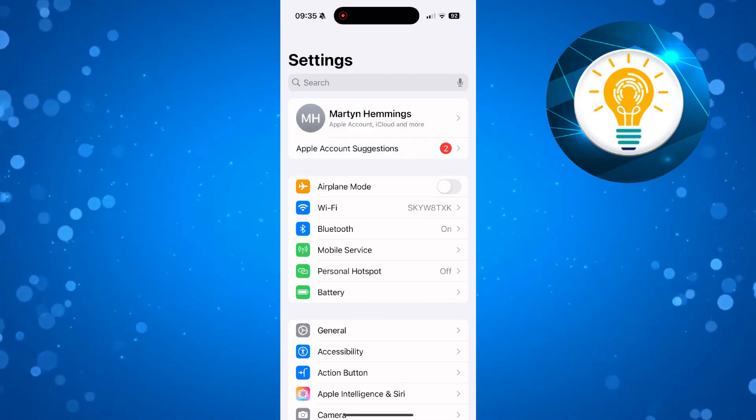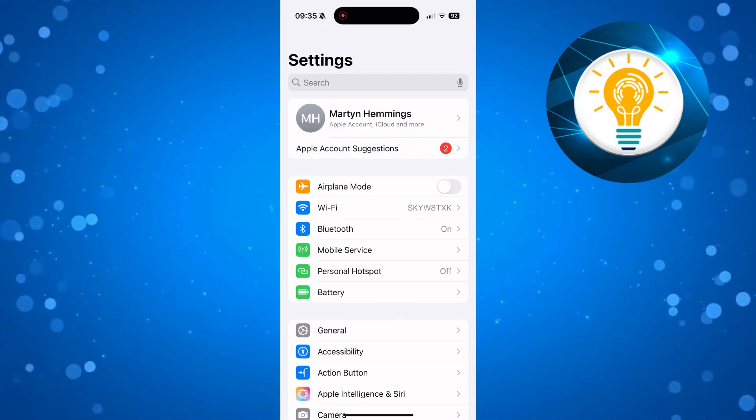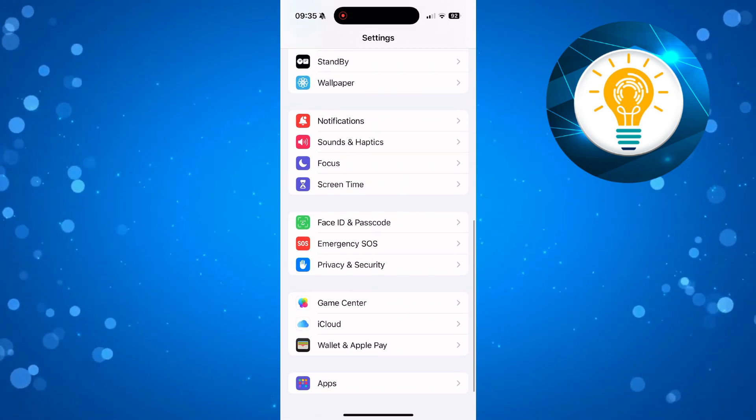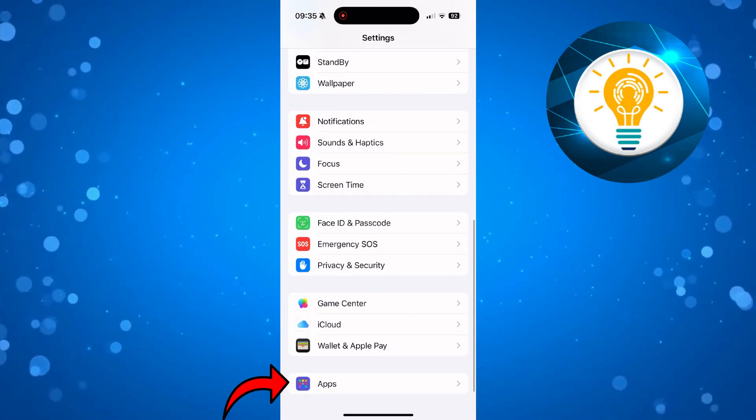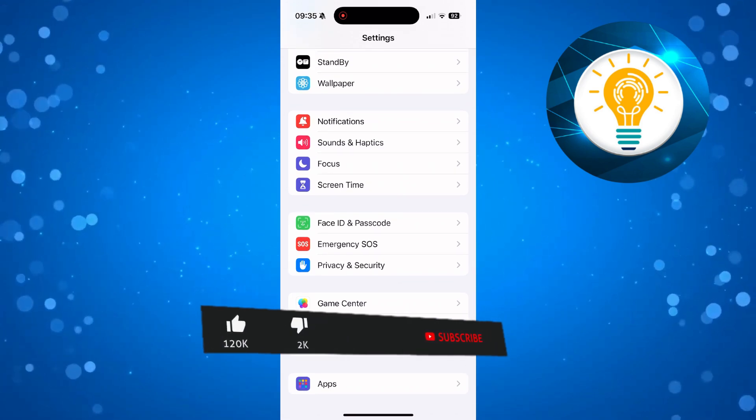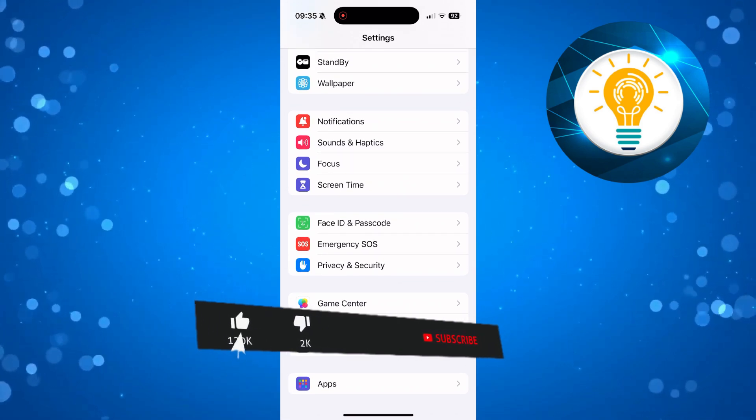Once you've opened up your Settings, scroll down all the way to the bottom and you're going to see an option for Apps. Press onto Apps.